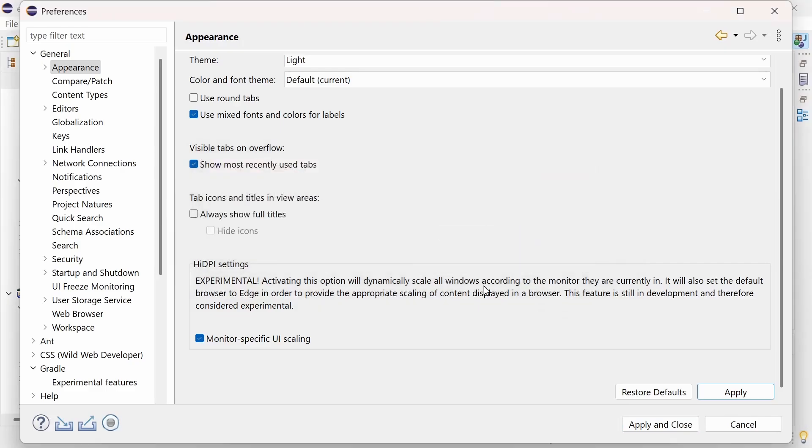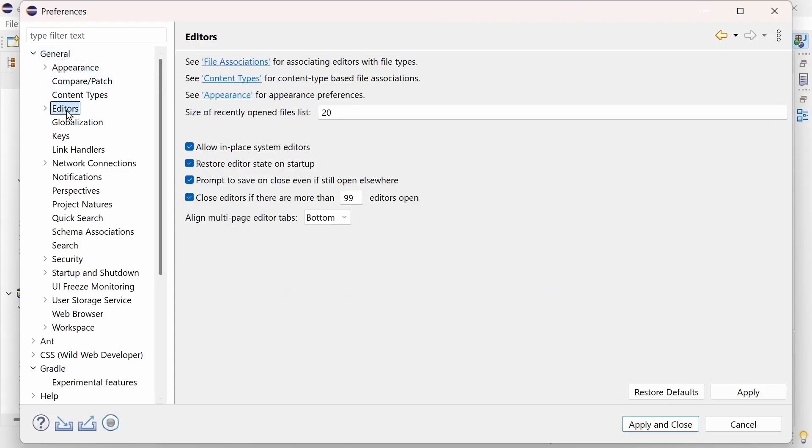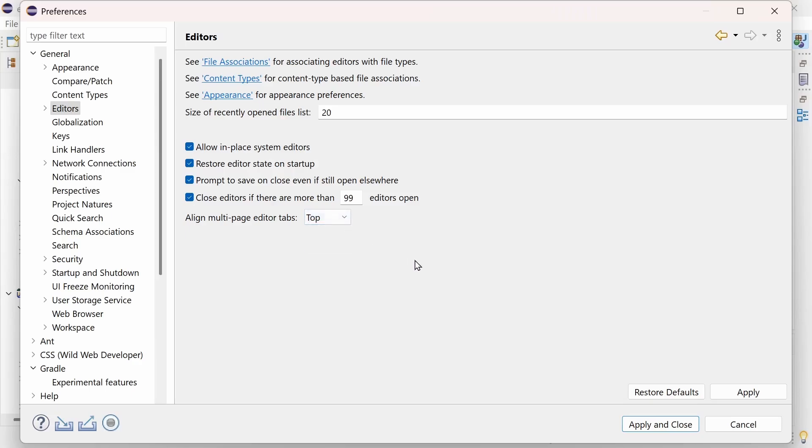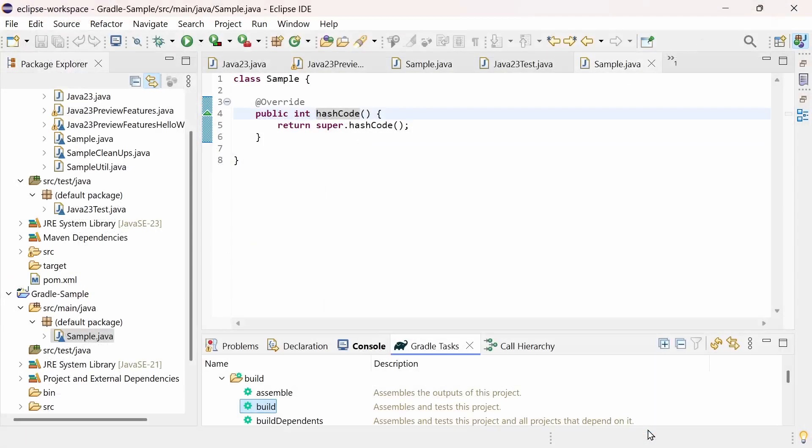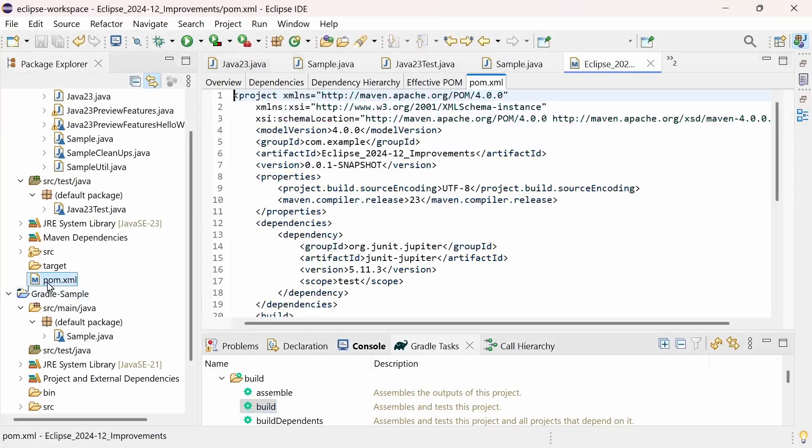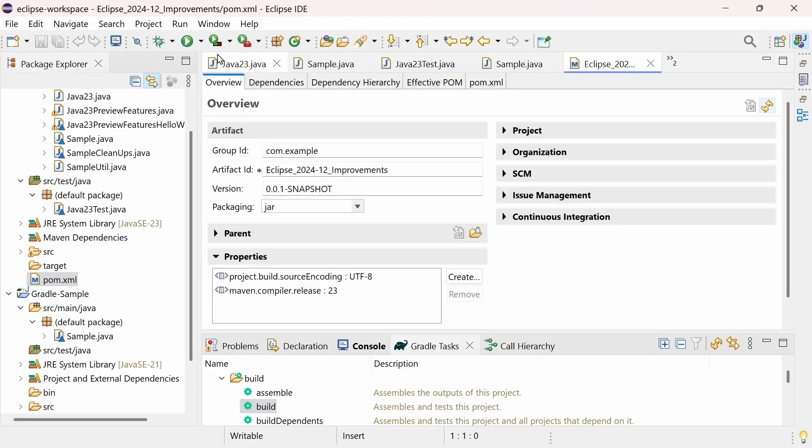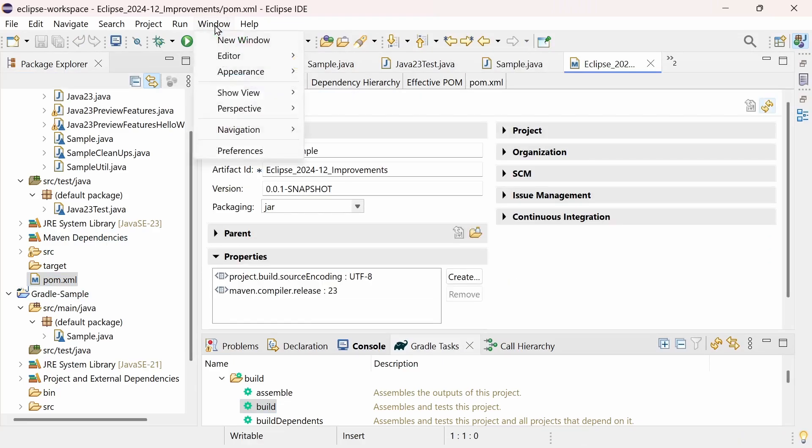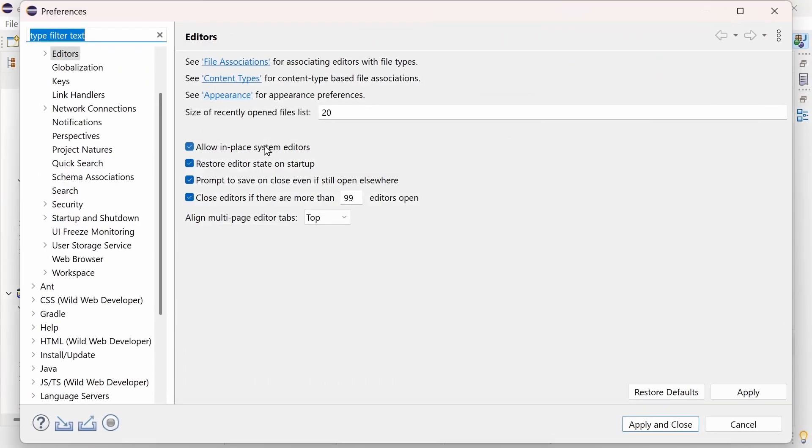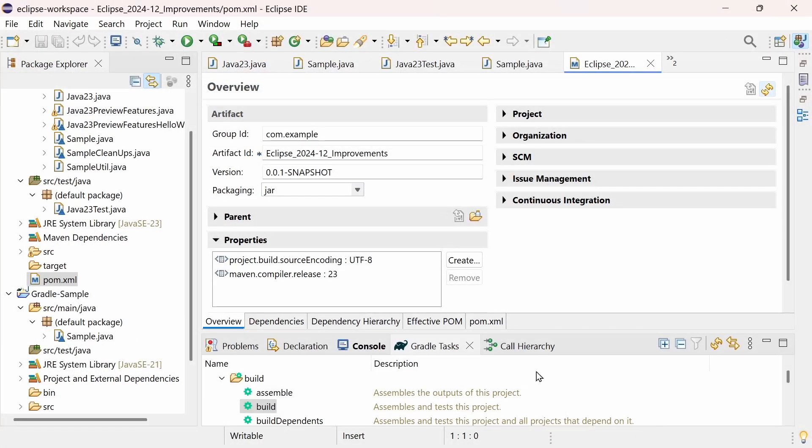In the Preferences, General, Editors, there is another new preference, Align multi-page editor tabs, to select where the tabs of a multi-page editor should be displayed. At the top, or at the bottom, as they used to be displayed in the past.